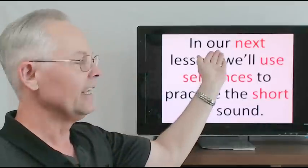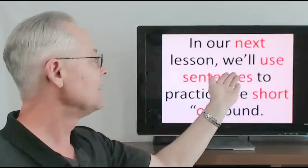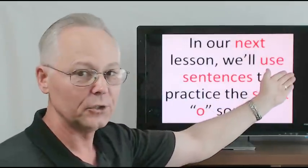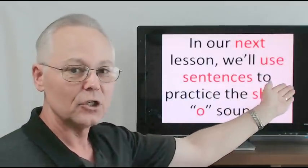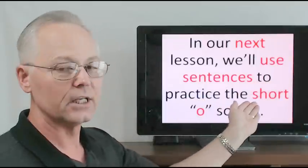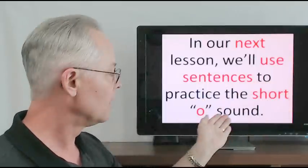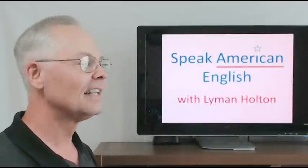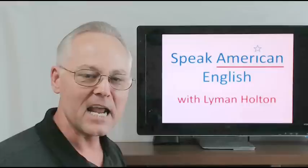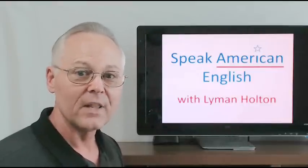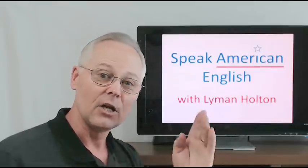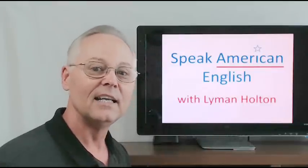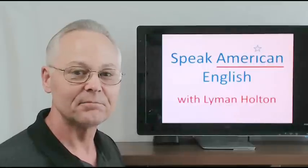In our next lesson, we'll use sentences to practice the short O sound. Thank you for watching this video, and I look forward to seeing you at our next lesson.